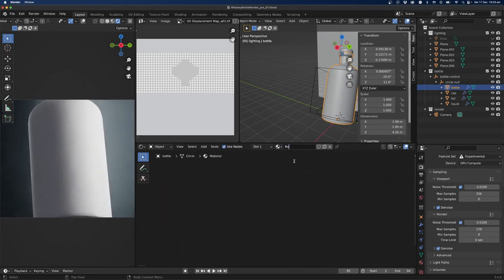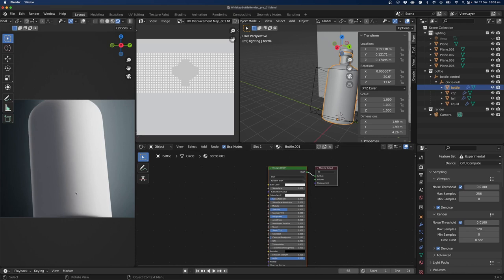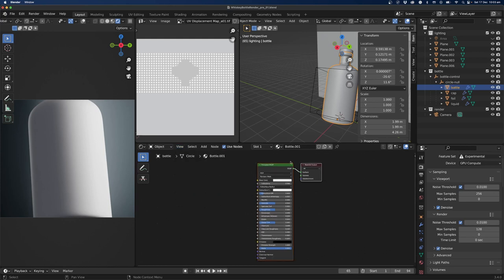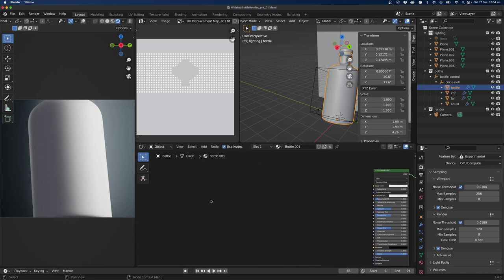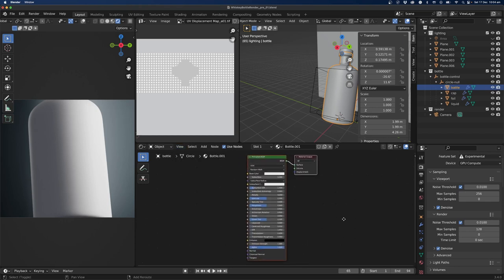I'll click X to get rid of my material, hit New Material, and call it 'bottle.01'. We've got the Principled BSDF and the output — right now it's just outputting a rough smooth white color, the default in Blender. If you lose the Principled BSDF, you can go to View > Frame All or hit the Home key. I'll press A to select all, then View > Frame All.